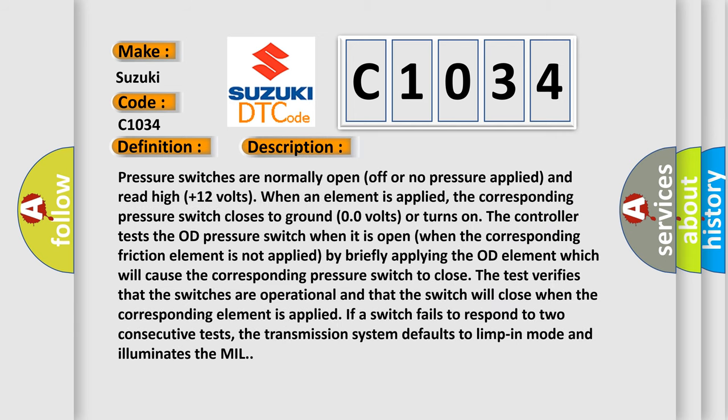Pressure switches are normally open or no pressure applied and read high plus 1-2 volts when an element is applied. The corresponding pressure switch closes to ground 0 volts or turns on. The controller tests the OD pressure switch when it is open, when the corresponding friction element is not applied by briefly applying the OD element which will cause the corresponding pressure switch to close. The test verifies that the switches are operational. If a switch fails to respond to two consecutive tests, the transmission system defaults to limp-in mode and illuminates the MIL.